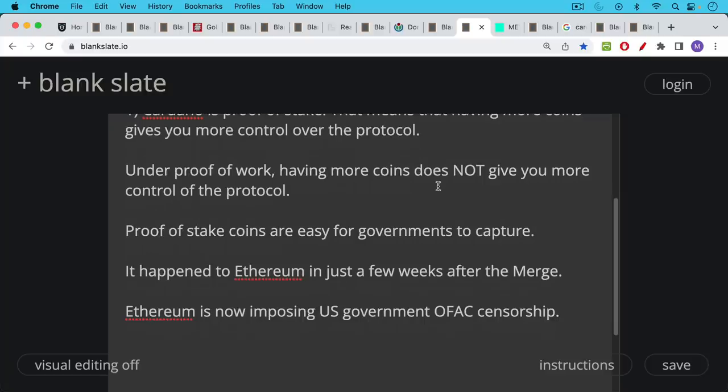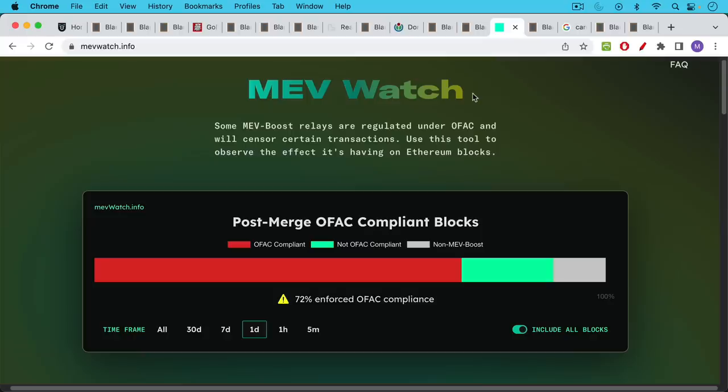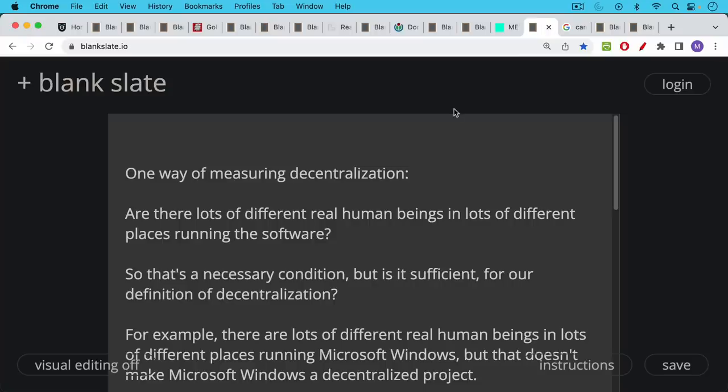This is one thing that makes proof of work so special. Proof of stake coins, by contrast, are very easy for governments to capture. As we've talked about on this channel many times before, it happened to Ethereum in just a few weeks after the merge. And Ethereum is now imposing US government OFAC censorship on 72% of the blocks over the past day, for example. This is US Treasury OFAC guidance, what transactions can be included, what transactions and addresses cannot be included. And it's actively being censored by these large staking pools that are imposing US government censorship on Ethereum. So Ethereum is basically dead if you're interested in a censorship resistant protocol.